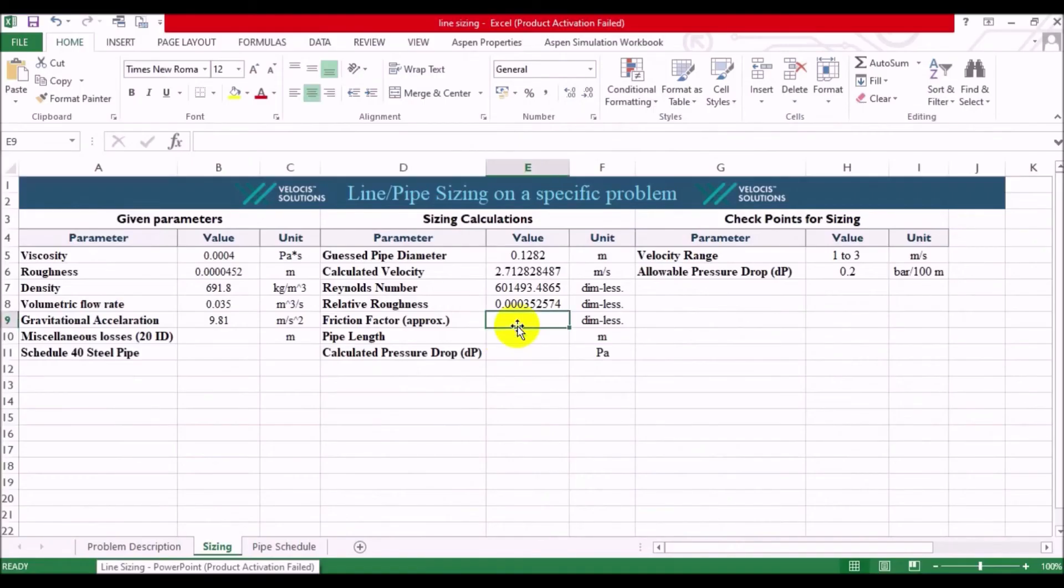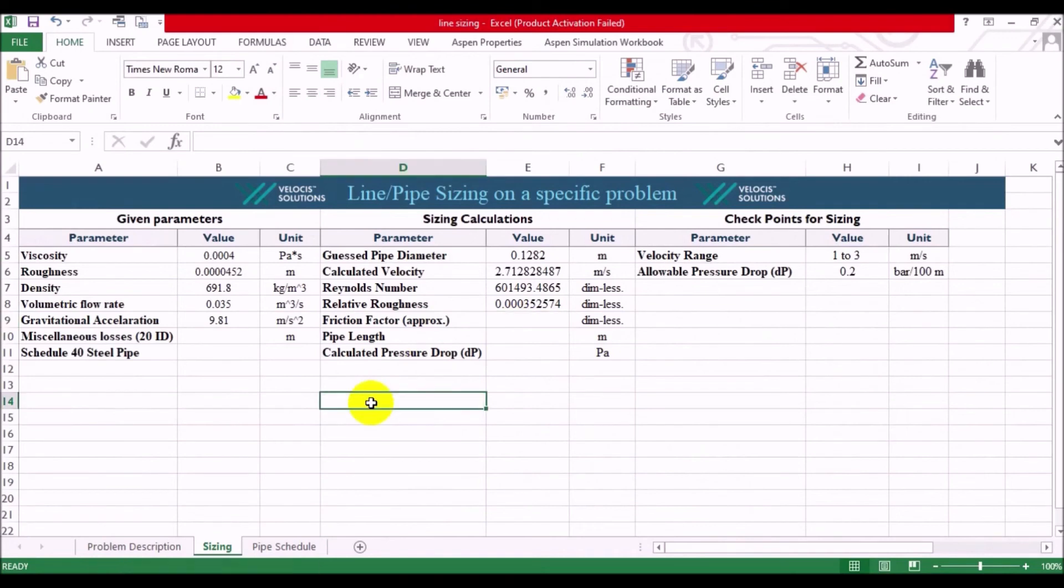Alright, we have found the friction factor, which was the missing point in our pressure drop calculation. Now, we will go over finding the second checkpoint, which is pressure drop. If it is in the desired range, everything is okay. If not, you will need to go back to the first step, change your initial guess, and repeat the calculations till you meet the specifications of your checkpoints.